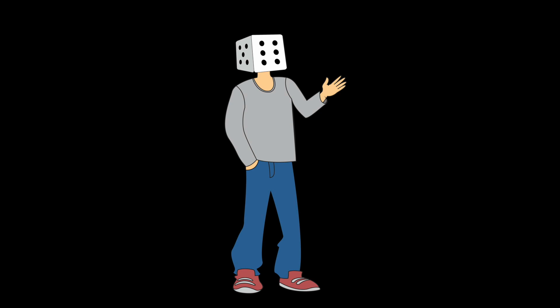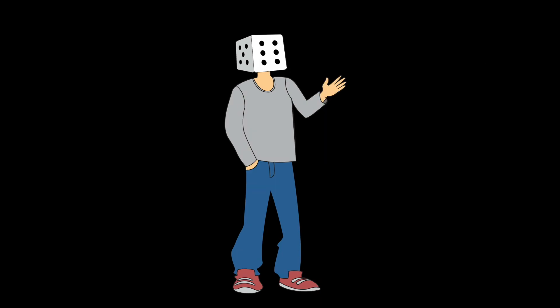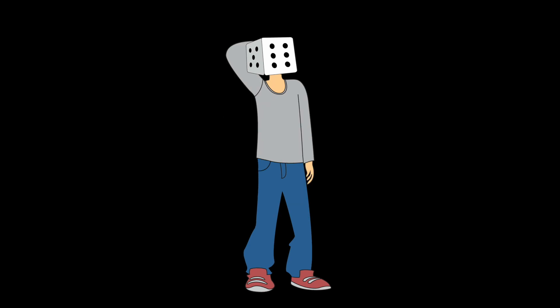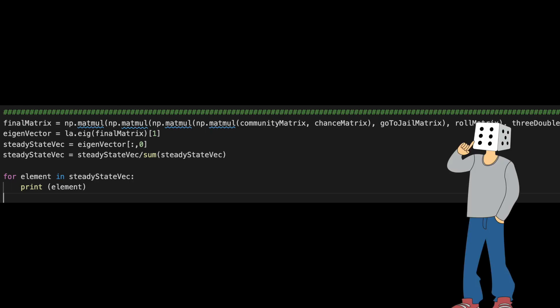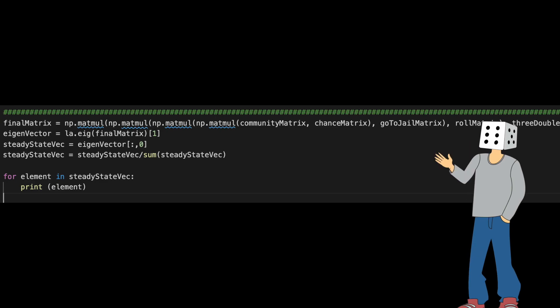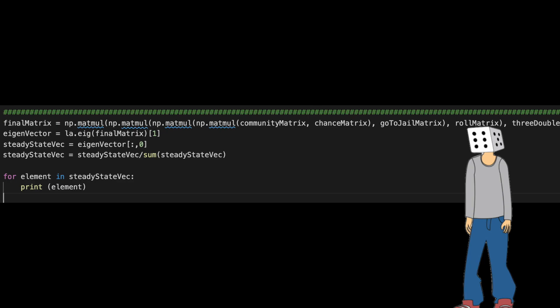One sanity check that I did for all these matrices as I was building them is to check if the sum of the columns is always 1 and it should always be 1 because the probability of moving from one square to all the other squares is 1. So I multiplied all the matrices together and I got the final transition matrix. So there are two ways about solving this as well. I could have multiplied the matrix hundreds and thousands of times but that would have taken a lot of computational time. So I just got the eigenvector out of this matrix and I used it to get the steady state probability as shown below.